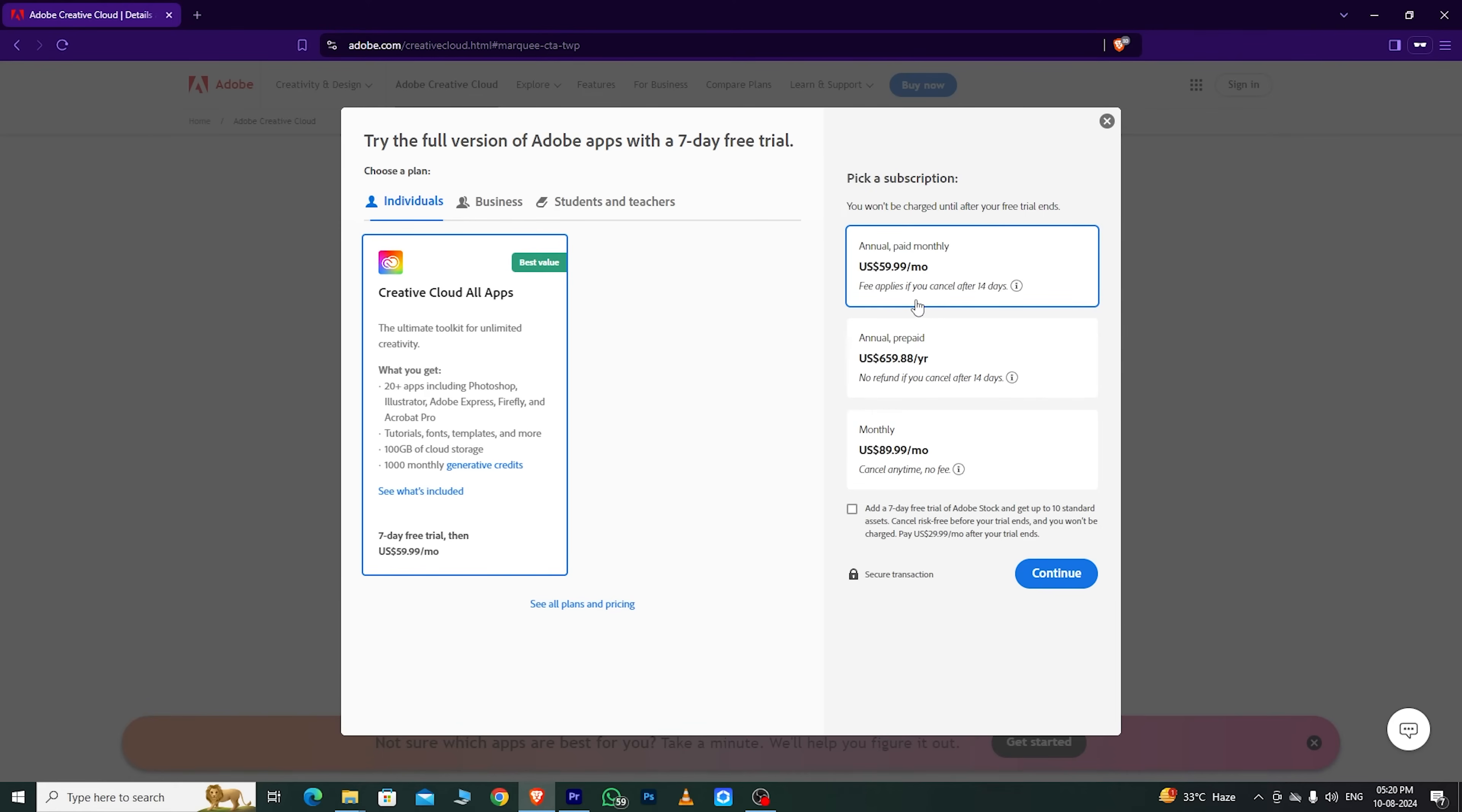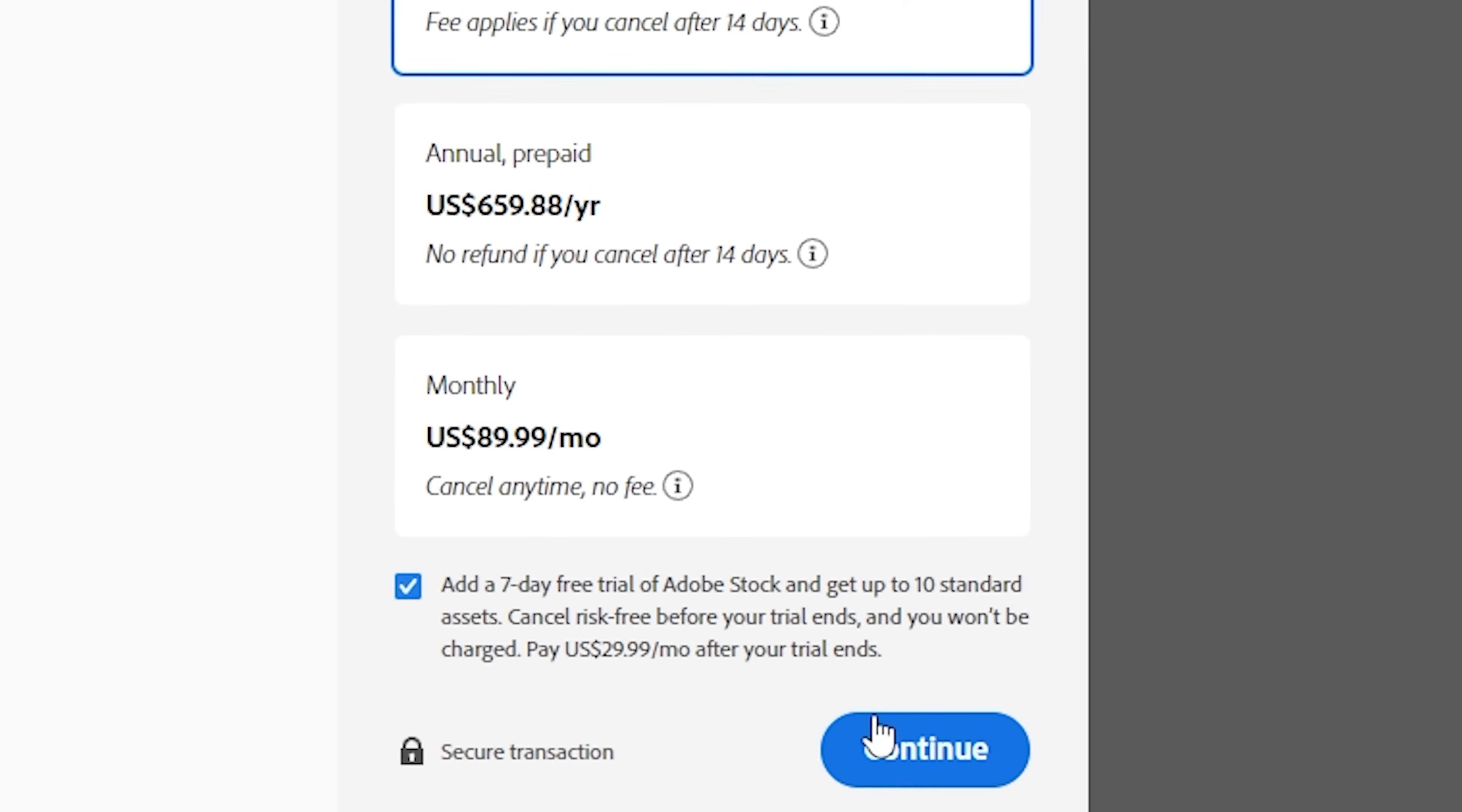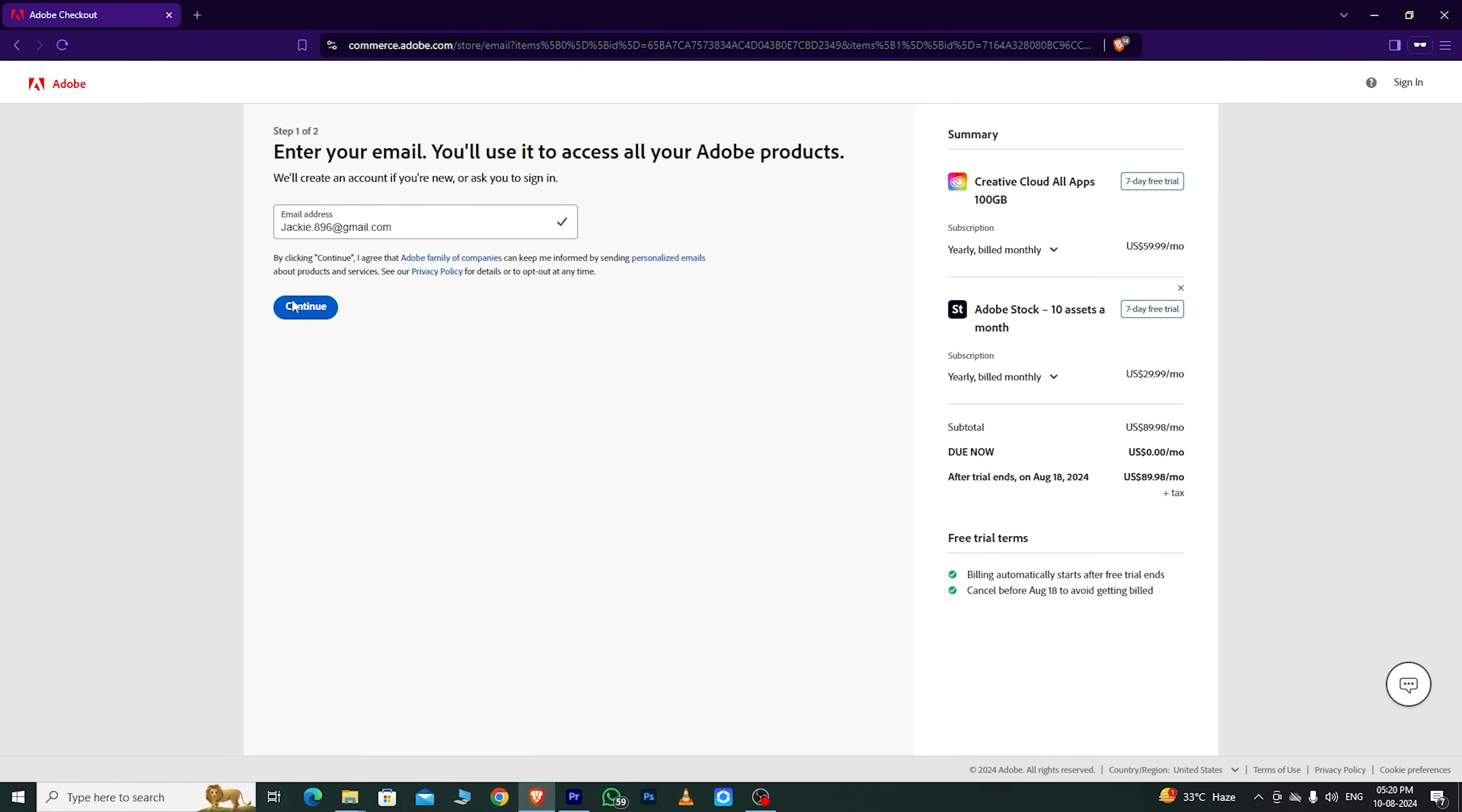As an individual user, I'll choose the individual option, which gives you a 14-day free trial. Then, click Continue.